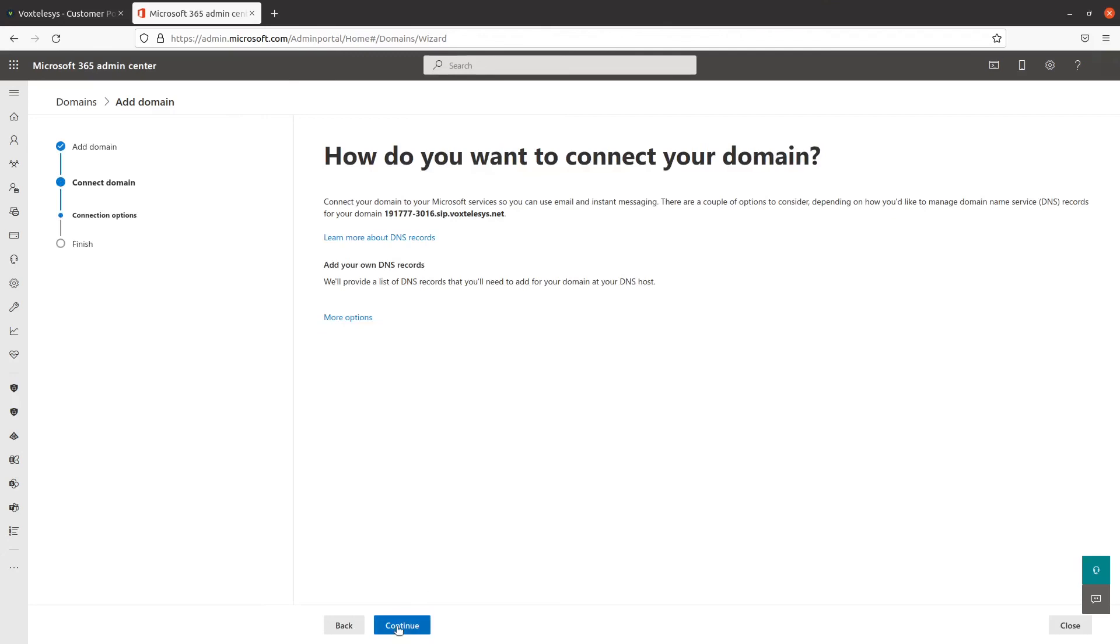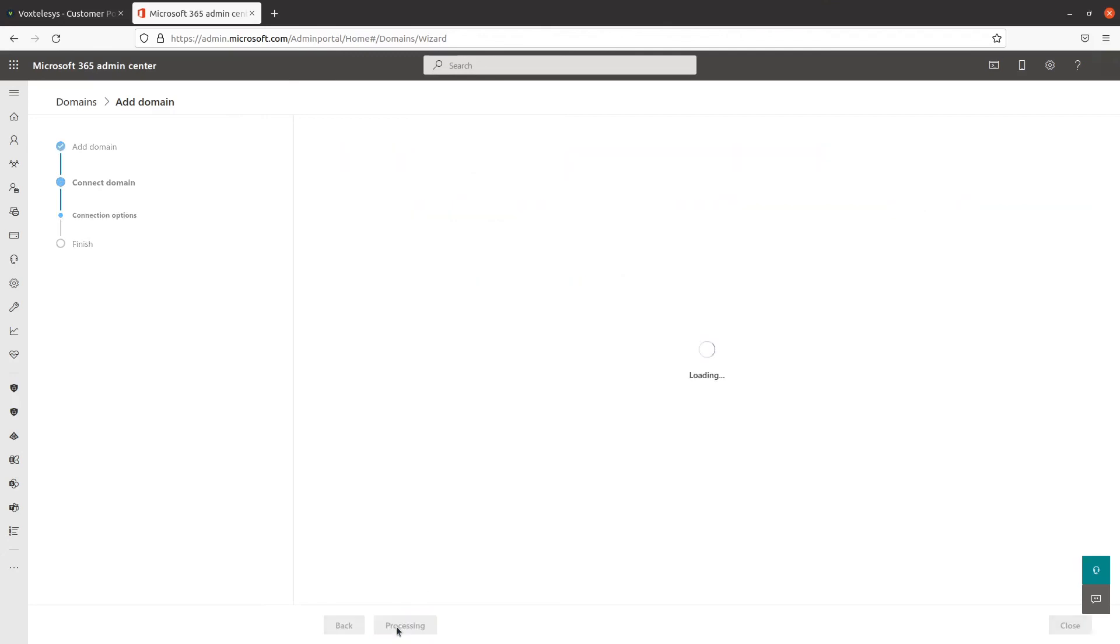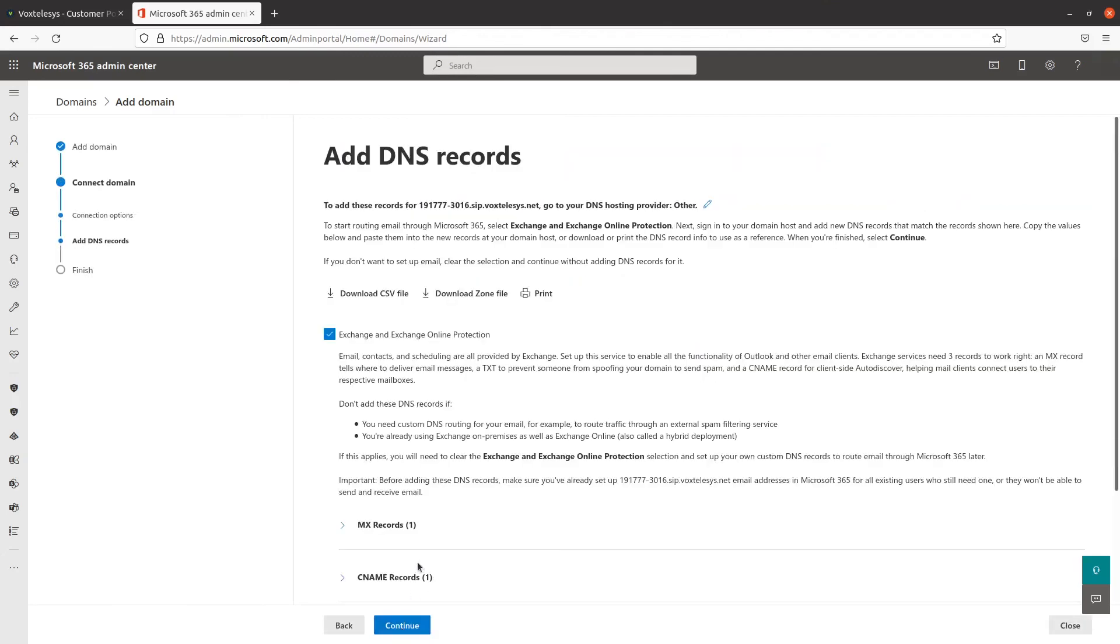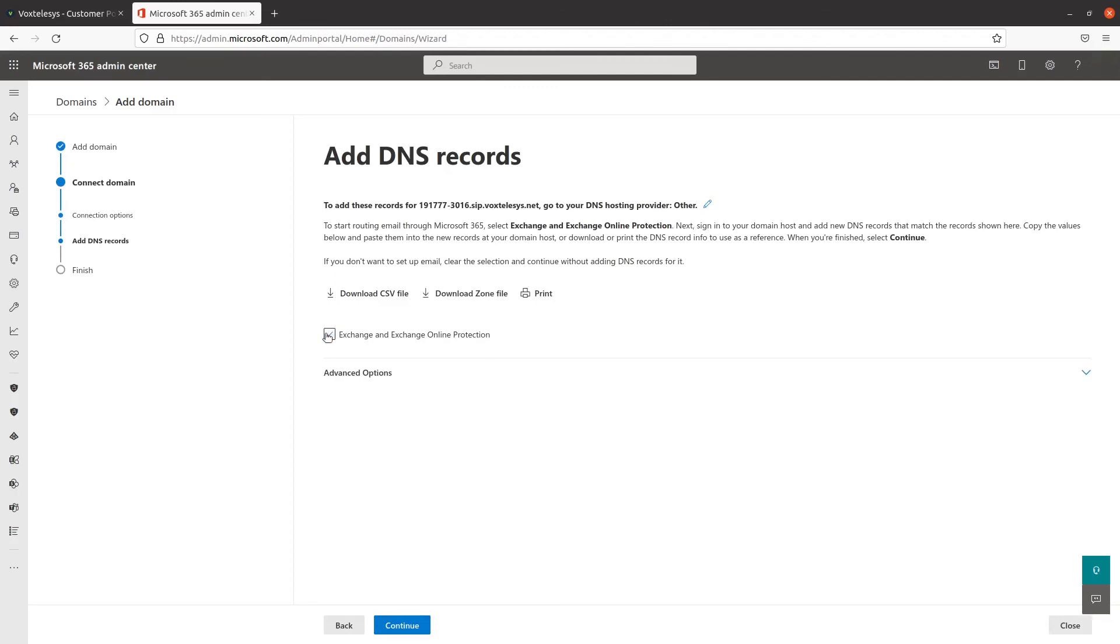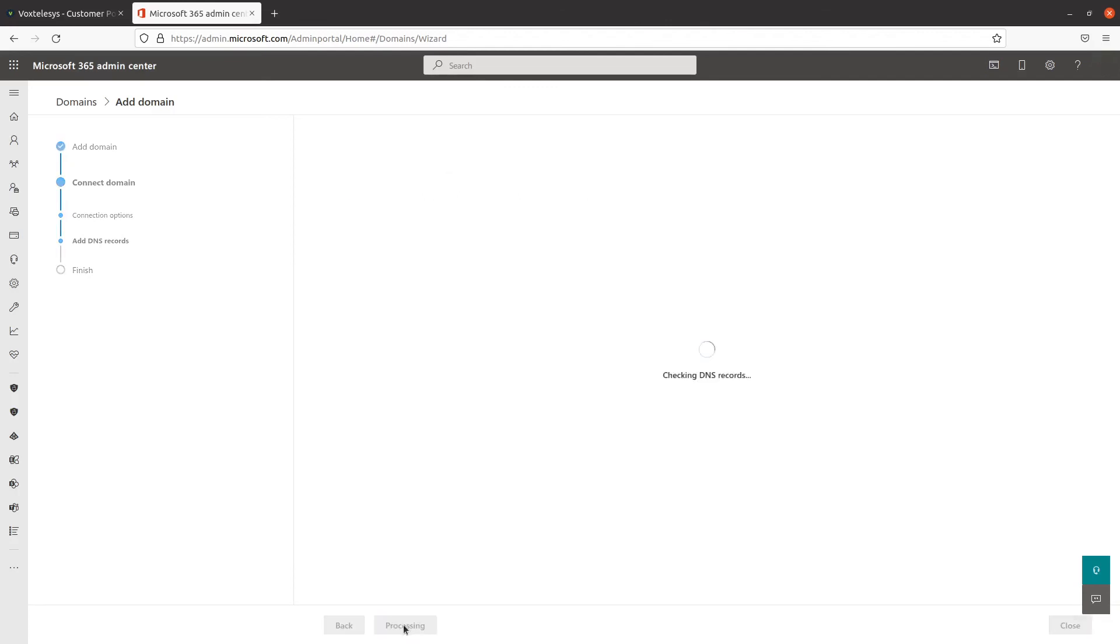For the next screen, just click on Continue. Deselect the Exchange and Exchange Online Protection option, then select Continue.